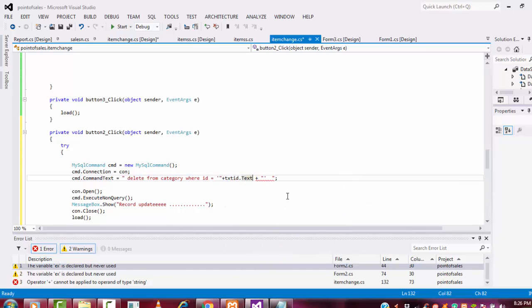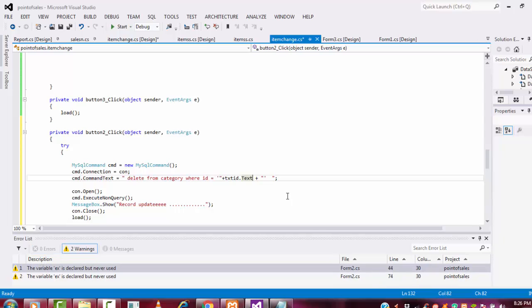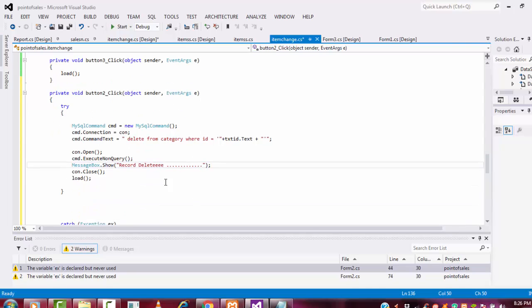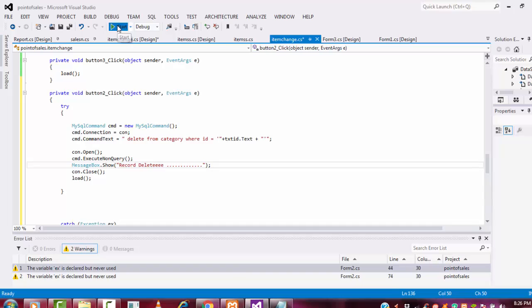That's the only thing you have to do here. Now what I'm going to do is here: record delete. That method will be coming here. Record delete. Here let me check whether it is working or not.